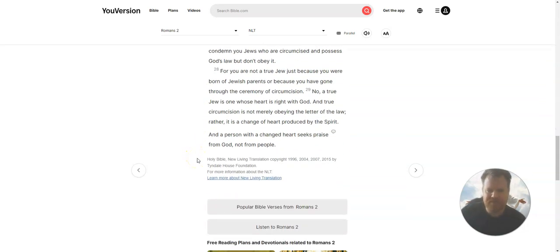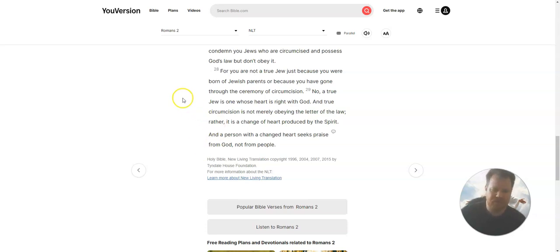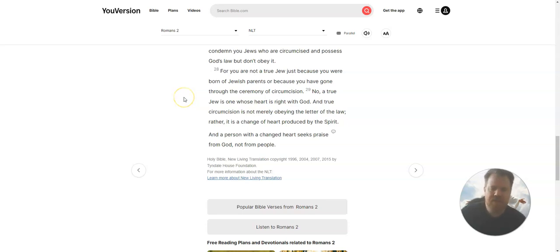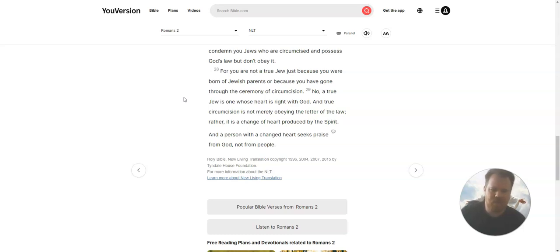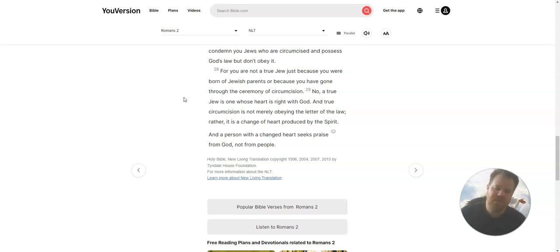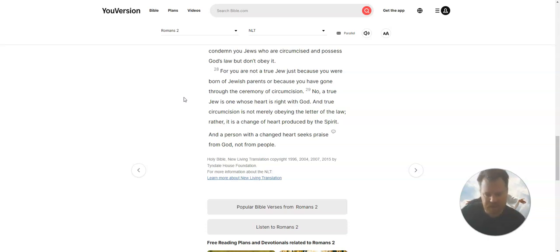For you are not a true Jew just because you were born of Jewish parents or because you have gone through the ceremony of circumcision. No, a true Jew is one whose heart is right with God, and true circumcision is not merely obeying the letter of the law. Rather, it is a change of heart produced by the Spirit, and a person with a changed heart seeks praise from God, not from people.